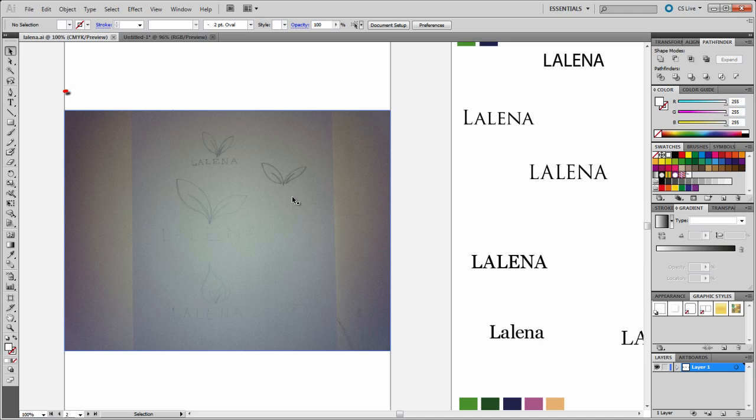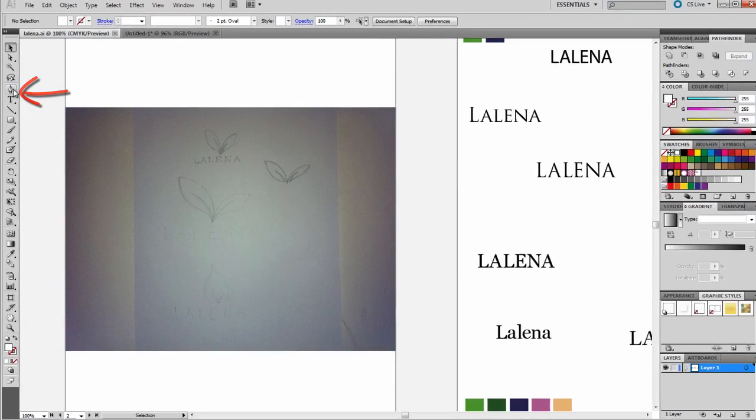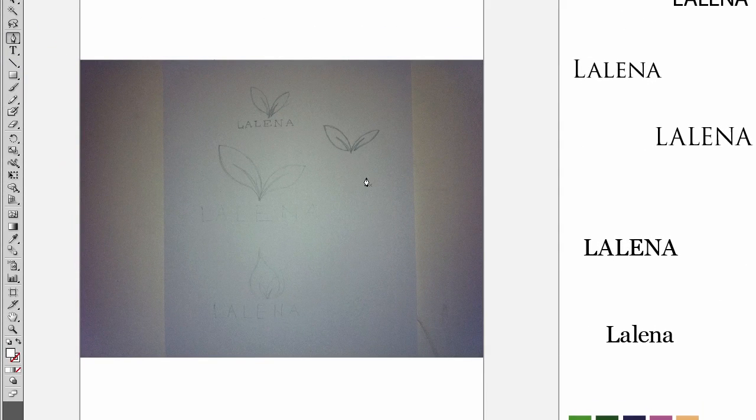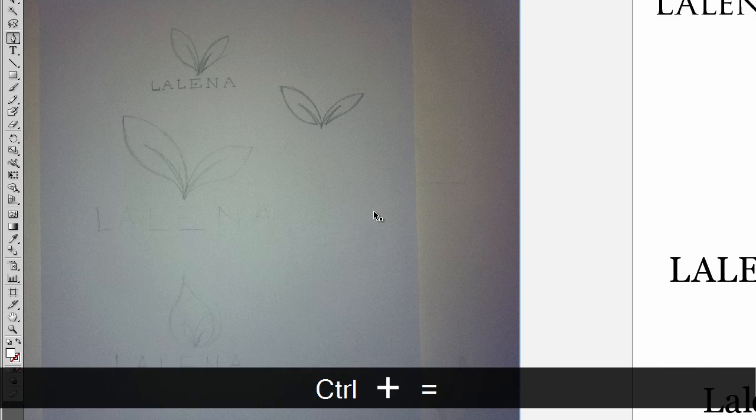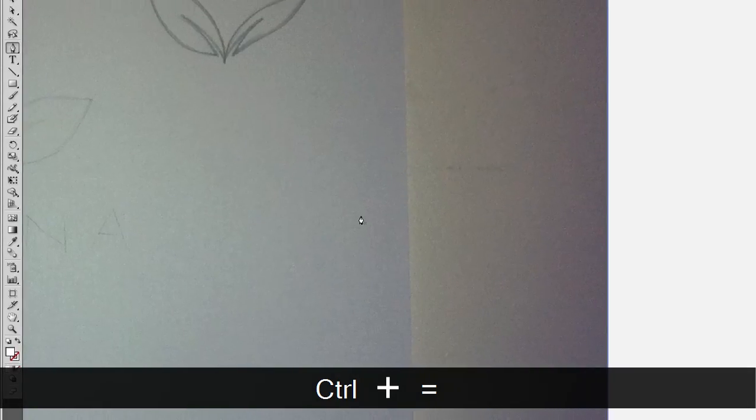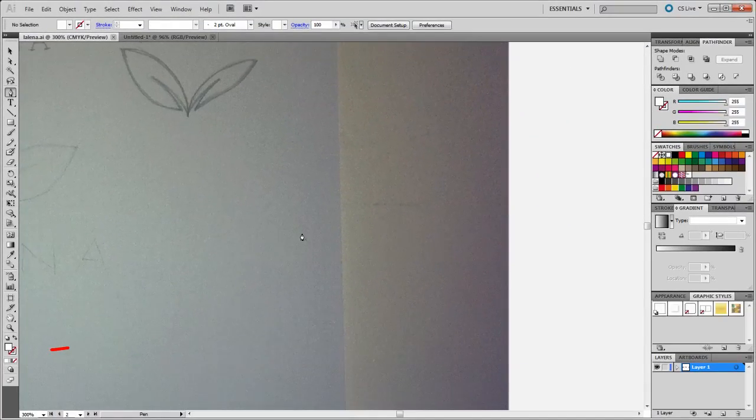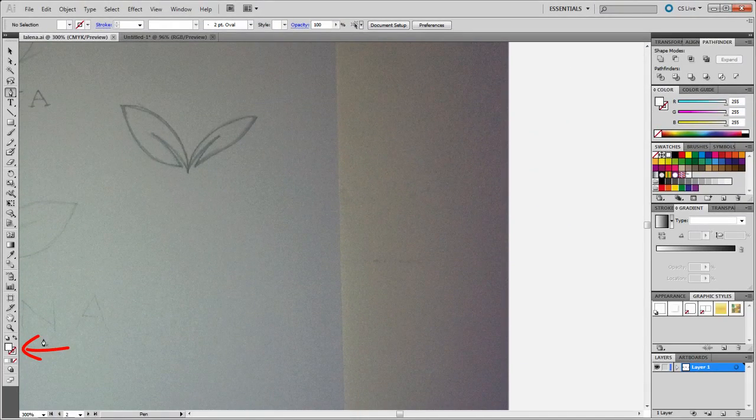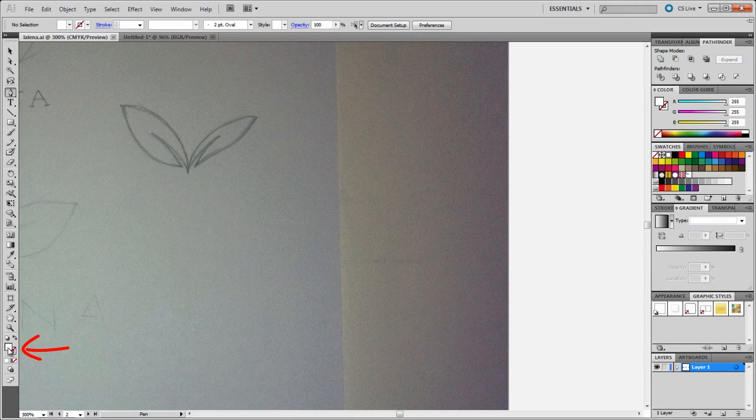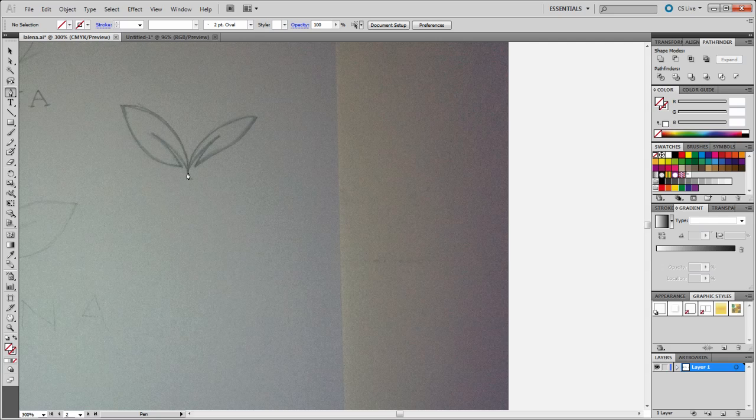What I did now is I went to the pen tool, and I'm going to zoom in a little bit here by pressing Control Plus about three times. I'm going to change the foreground color to none. So what I then did was I started tracing this sketch.